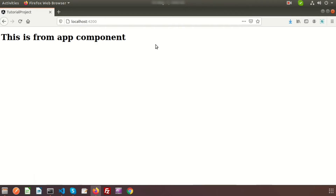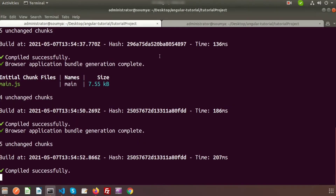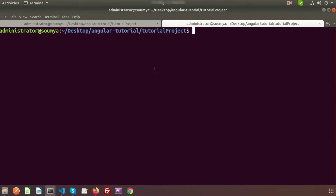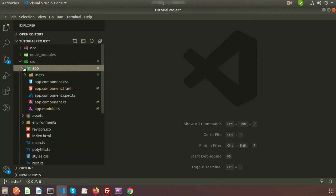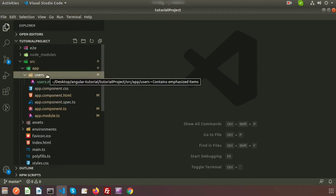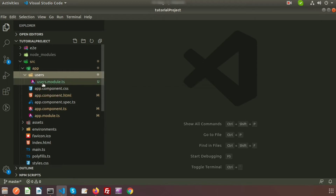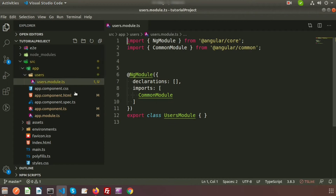Now we know how to create a module and how to use it. Go to the terminal and write the Angular CLI command: `ng g m users` — that is 'ng' for Angular CLI, 'g' for generate, 'm' for module, and 'users' as the module name. You can see the users module is created. Inside the app folder in VS Code, a 'users.module.ts' file is created, and the class name becomes 'UsersModule'.